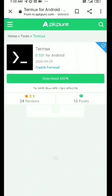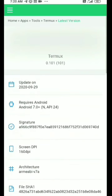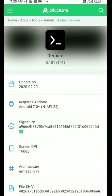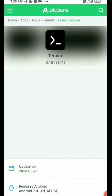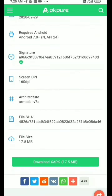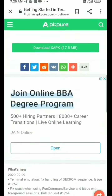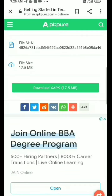This is for Termux; it's version 0.101. With this version you can download the same version. You can download from the third site — you can download the APK option.